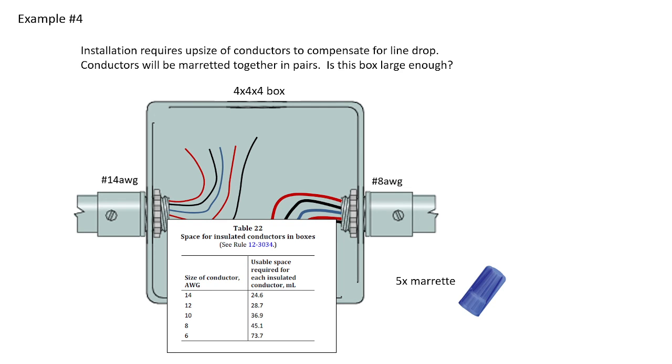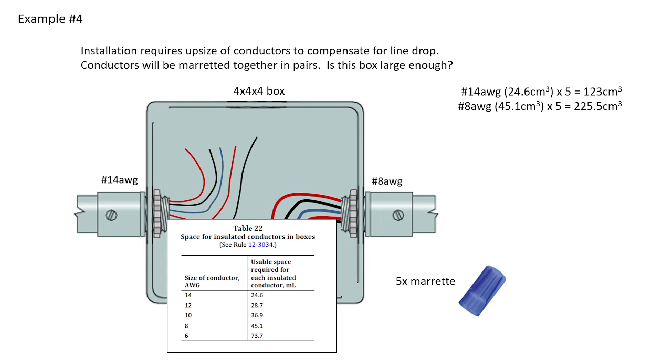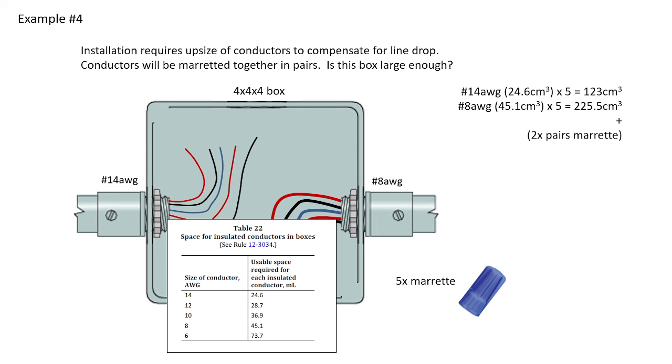So table 22, space for insulated conductors, I have 14-gauge and 8-gauge. I'm first going to count the number of terminating conductors and quantify their volume. So 14-gauge, 24.6 centimeters cubed times 5, and 8-gauge, 45.1 centimeters cubed times 5. Now, in addition to this, I need to take into account the morettes. There are two pairs of morettes in this installation, and so those two pairs of morettes are moretting together a larger and smaller conductor.